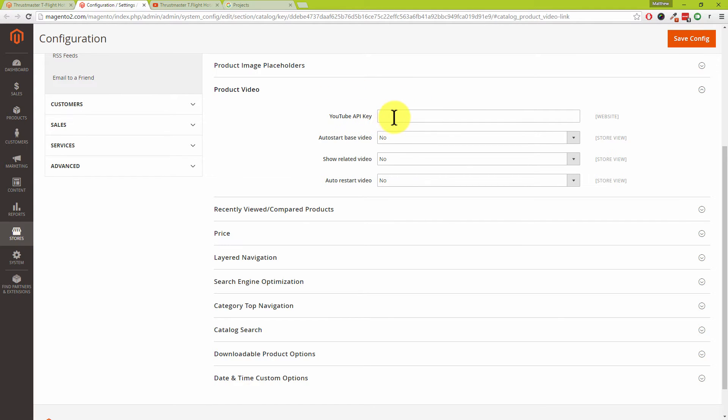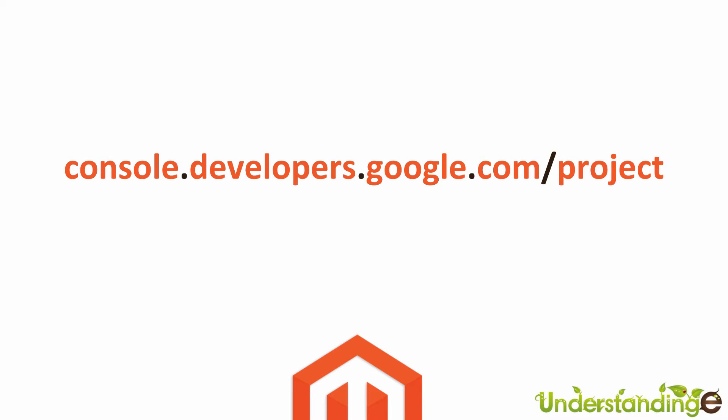You're probably wondering where to get a YouTube API key. The link will be included underneath this video tutorial: type console.developers.google.com/projects into your web browser. This will take you across to the Google Developers site. Note that you will need a Google account to sign up and use their services. There are some limitations, but the average e-commerce store won't reach those limitations.